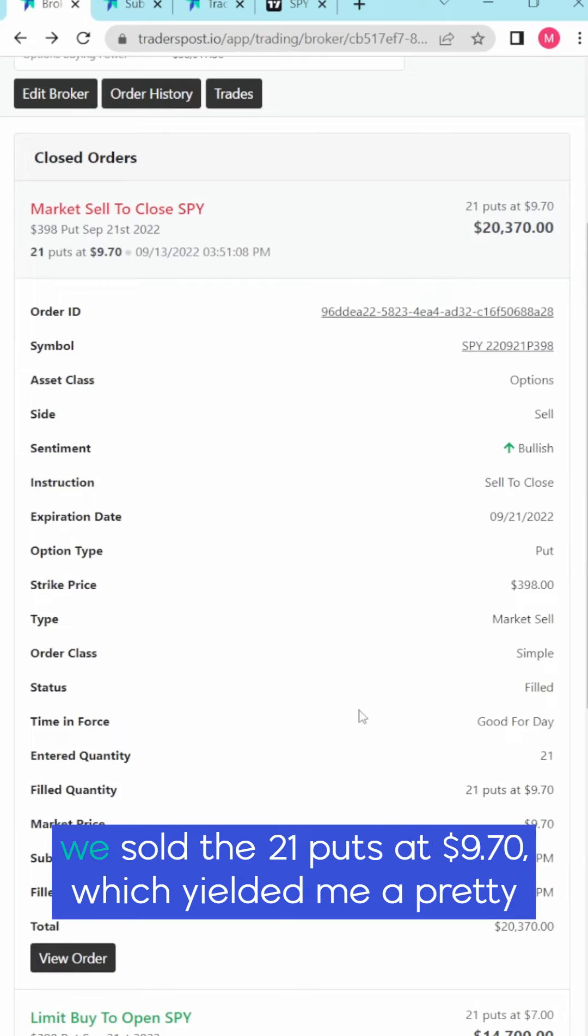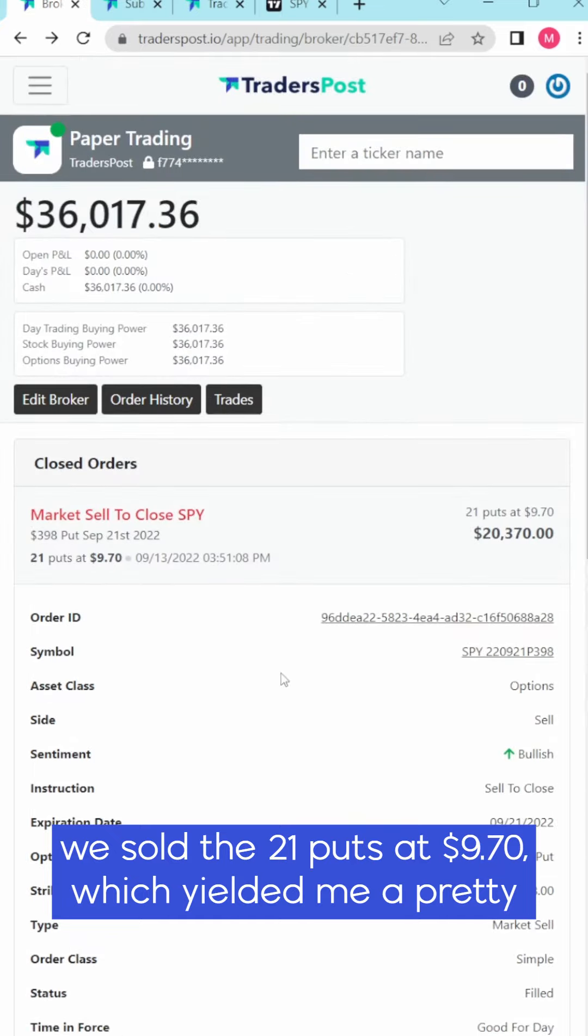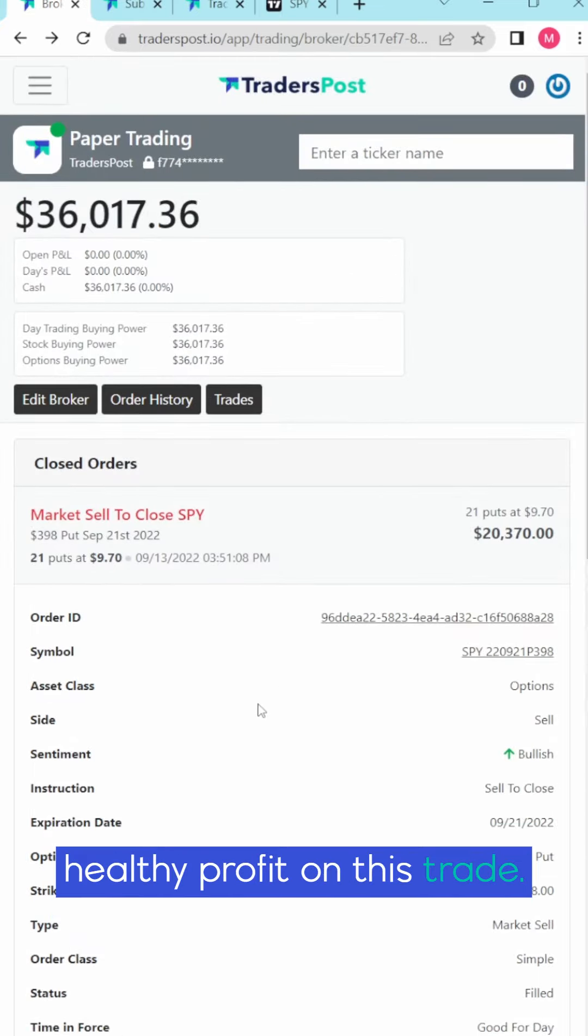My SPY contract and we sold the 21 puts at $9.70, which yielded me a pretty healthy profit on this trade.